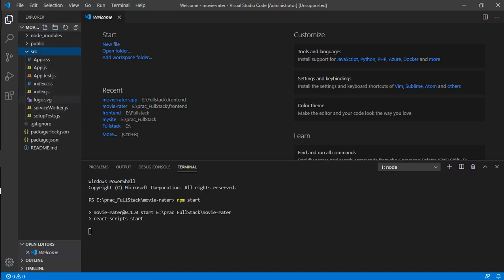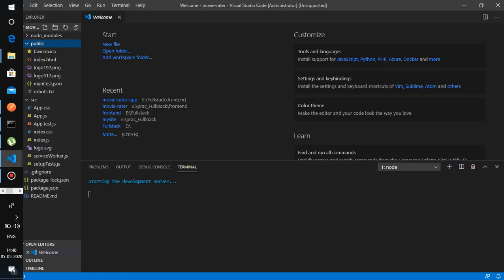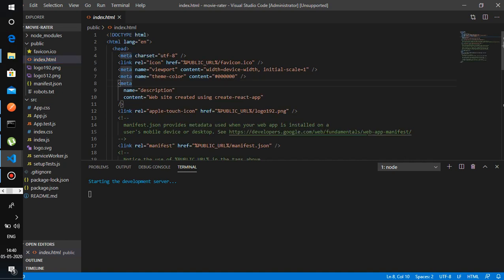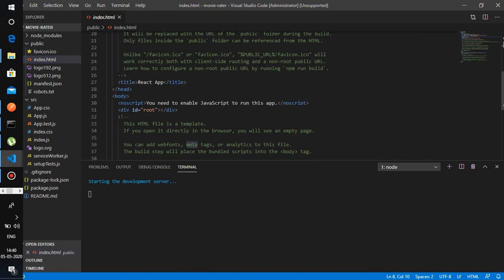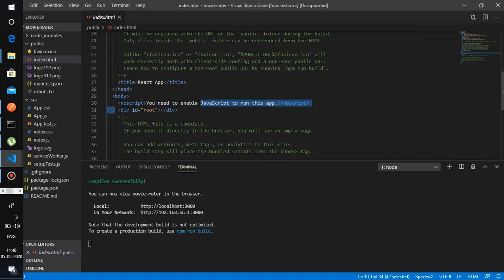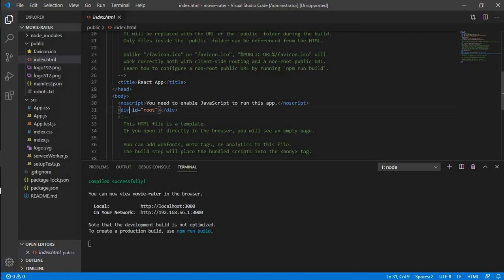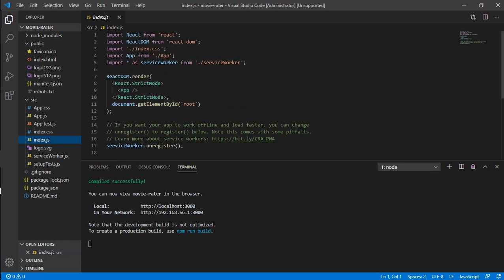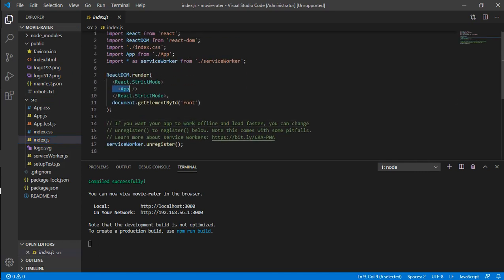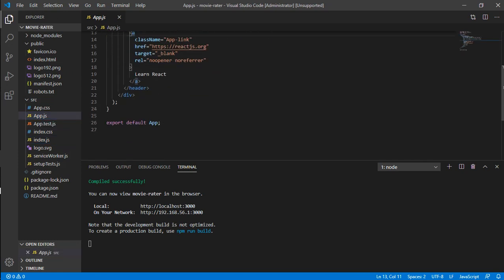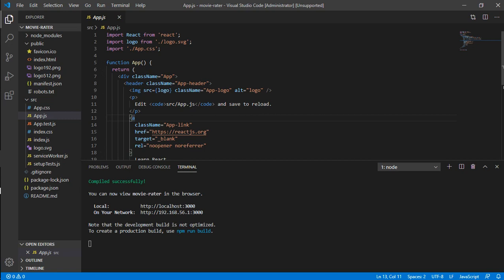React is a single-page application, so there is an index.html which is loaded when the site loads. Inside it there is a div tag with an id of 'root'. In index.js, you can see that this root element is rendered by the App component, and the App component lives in app.js.